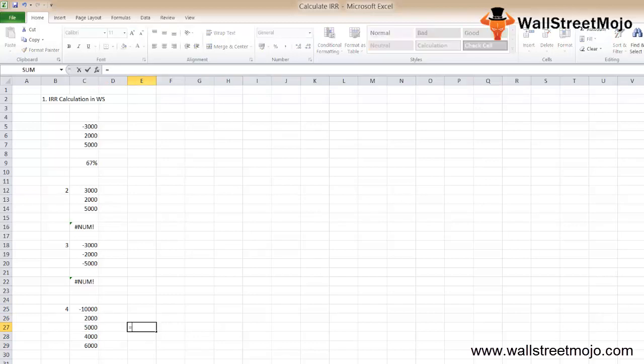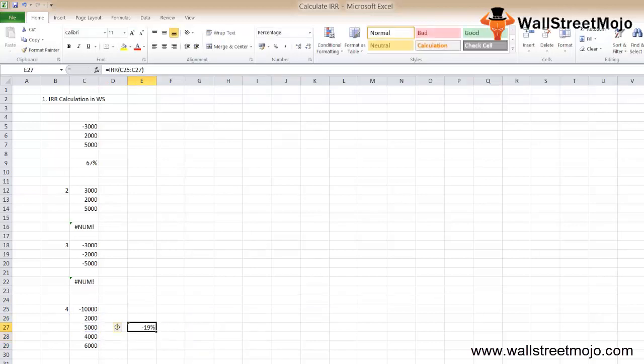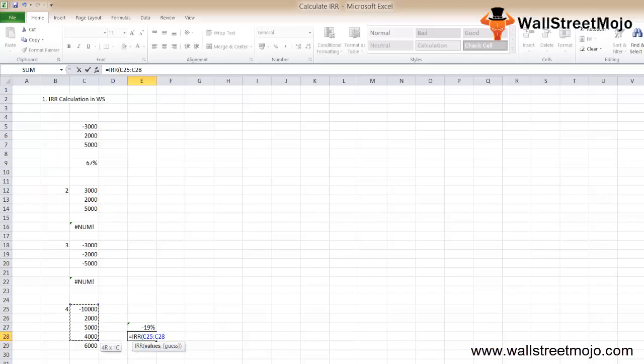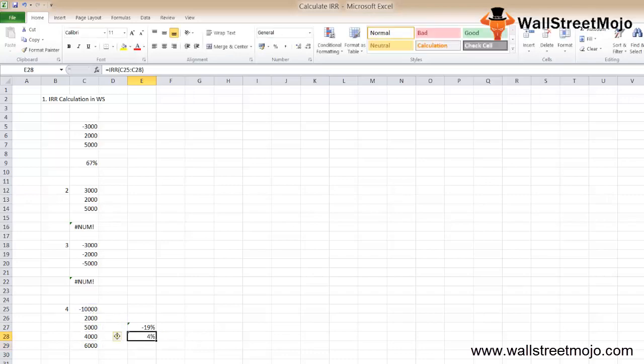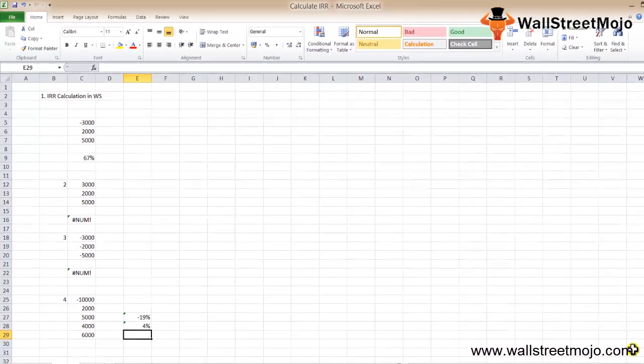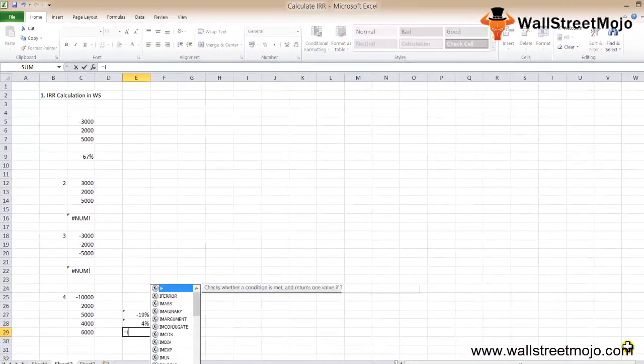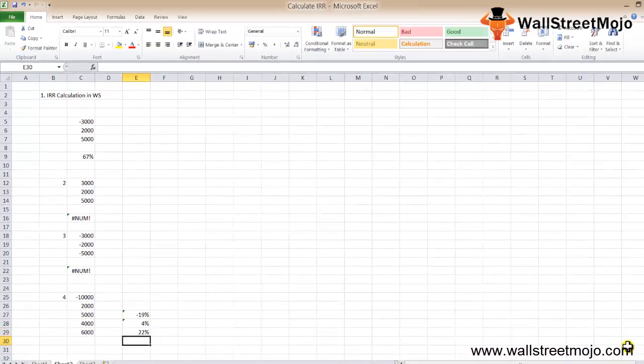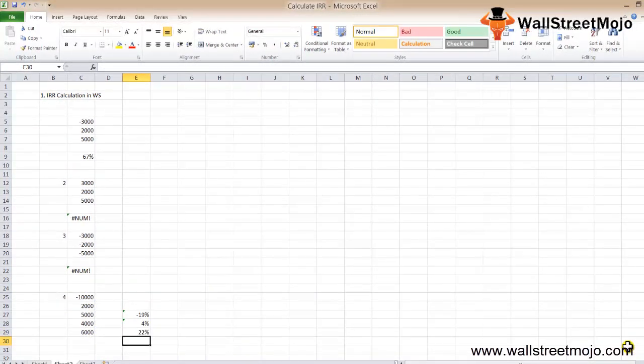Let's calculate the IRR up to the 3rd year - we get minus 19%. Calculate IRR at the end of the 4th year to see when it becomes positive. It's getting positive at 4%. Let's calculate the final IRR - we get 22%.